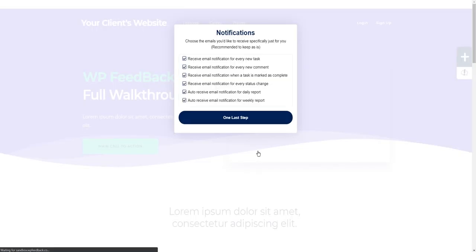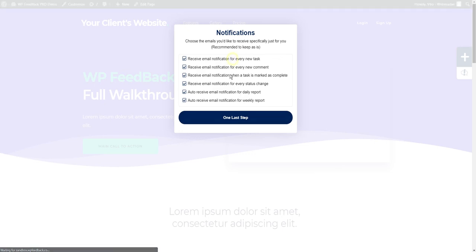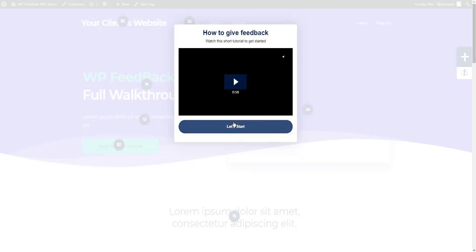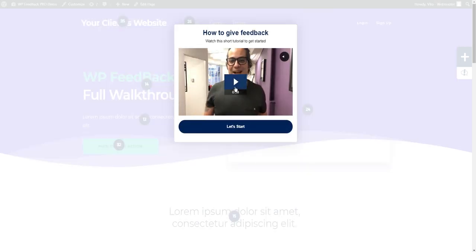I've been asked to choose the notifications that will be relevant to my specific user. I'm going to keep them all on because I like to be kept in the loop, and the final step.